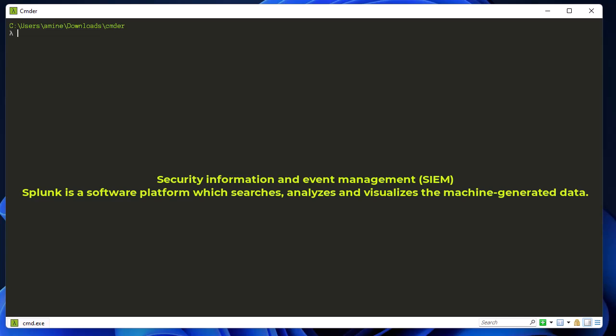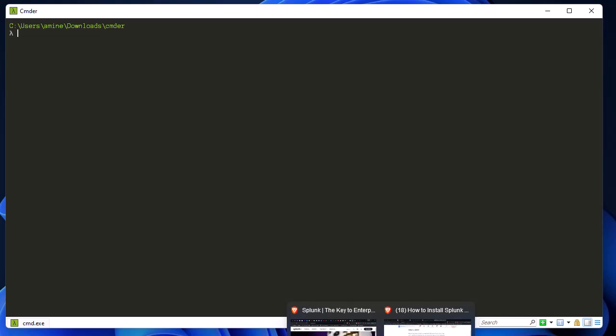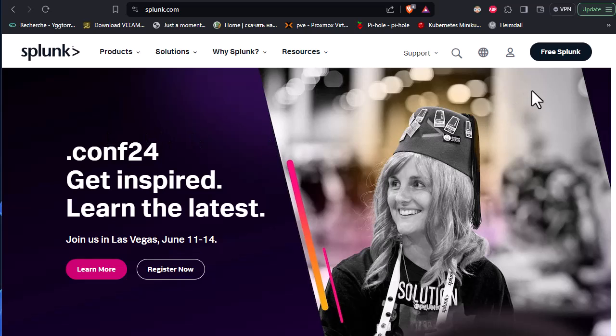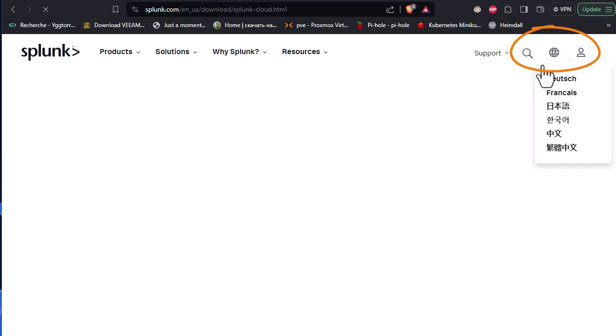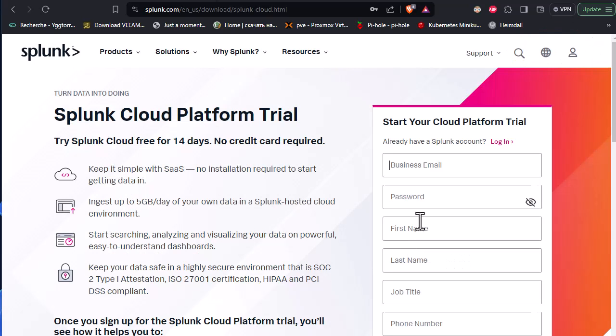First thing first, we have to install it. I'll install it on my Linux machine, I'm using Ubuntu, but you can install it on Windows or Mac OS. In order to install it, you have to download it from the website. So I will show you the website of Splunk. This is the website of Splunk. So you go here to Free Splunk.